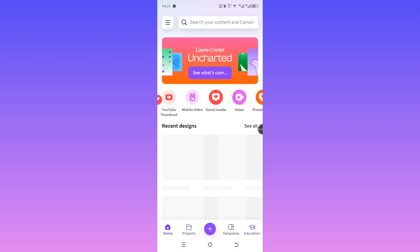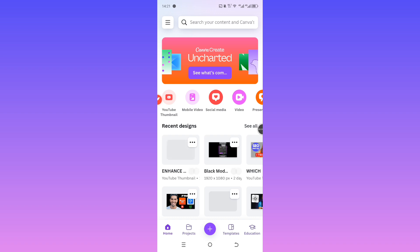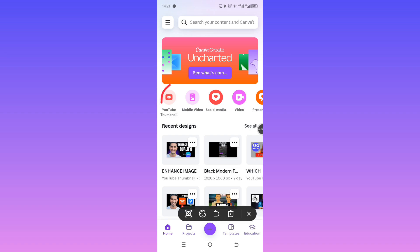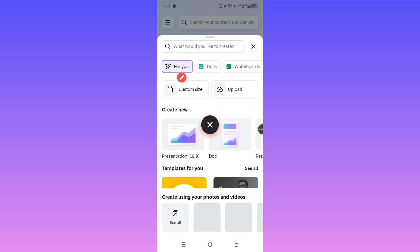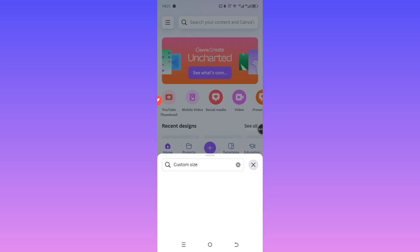Once you're on the homepage, go ahead and select YouTube thumbnail as your canvas. You can also use a custom size if you prefer, but honestly for this tutorial, any size will do.